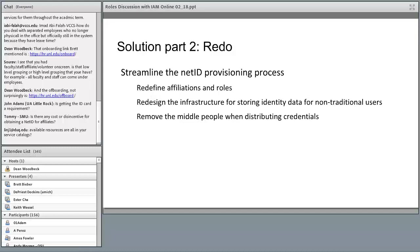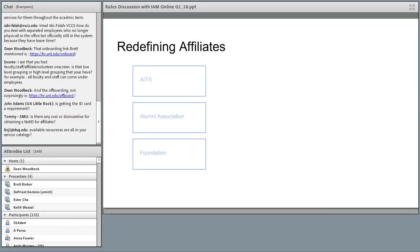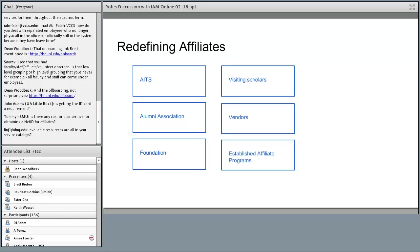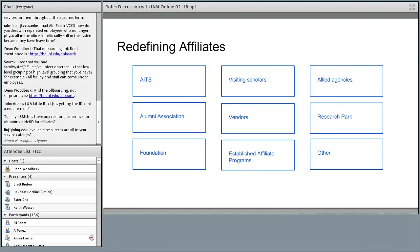A major security concern to solve was removing the middlemen involved in distributing credentials. As a first attempt, we're planning to make the major affiliate buckets more granular: one group that's more staff-like with access to more resources, visiting scholars and vendors and some established affiliated programs, and then more vendor-type relationships. We want to stay away from overgeneralized categories — the 'other' label in the last box is just a placeholder indicating more affiliate groups can be added in the future when needed.